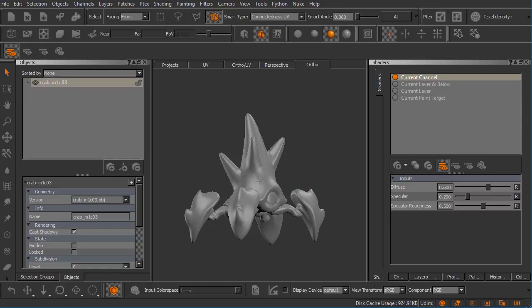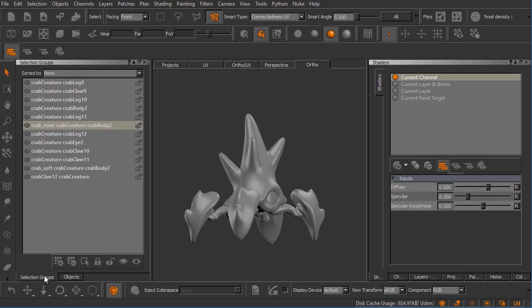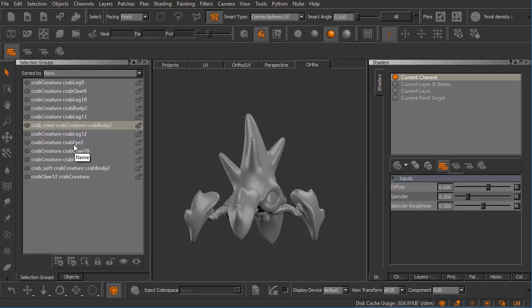What I've got here is our OBJ loaded into Mari, and I'm inside this selection groups palette. You'll notice here that there are quite a few different selection groups that have been created for us. Mari automatically creates one for each and every mesh object that was contained in that OBJ. You can see here there is the crab creature, crab leg nine.